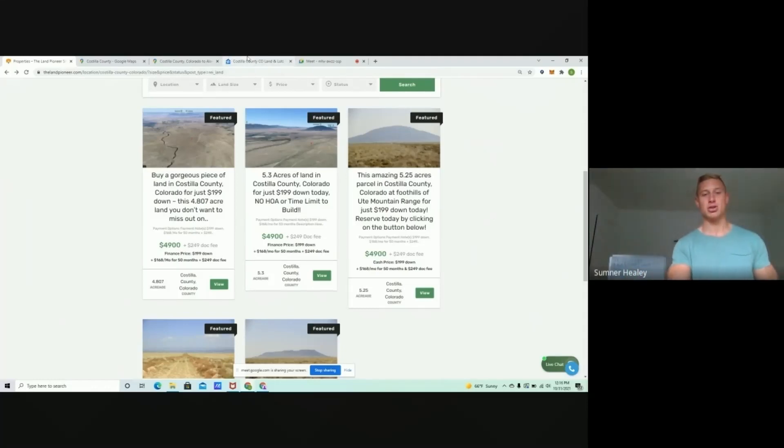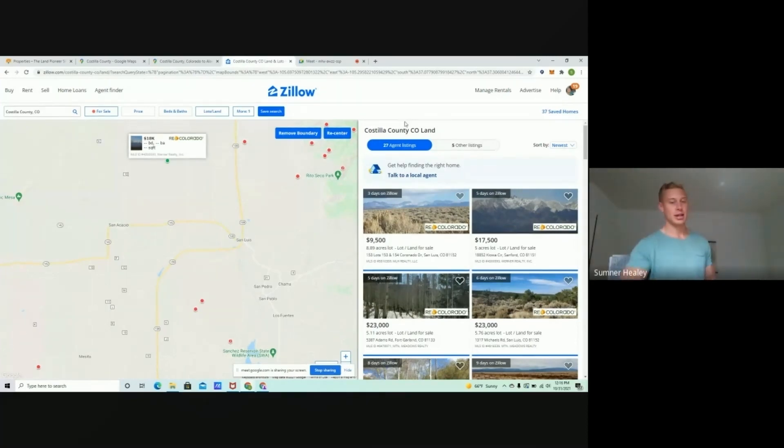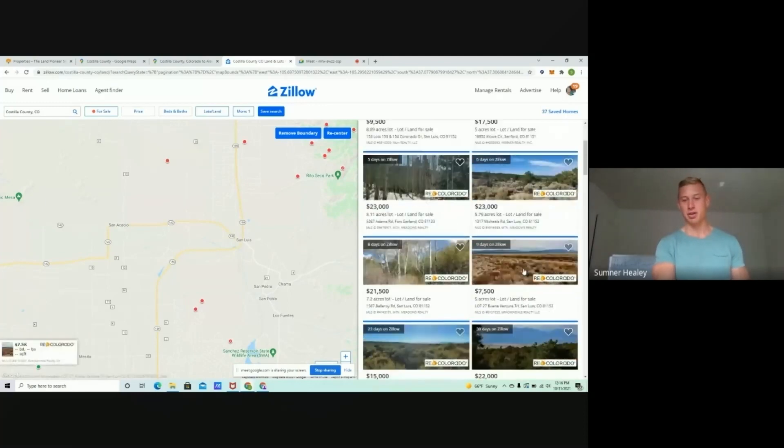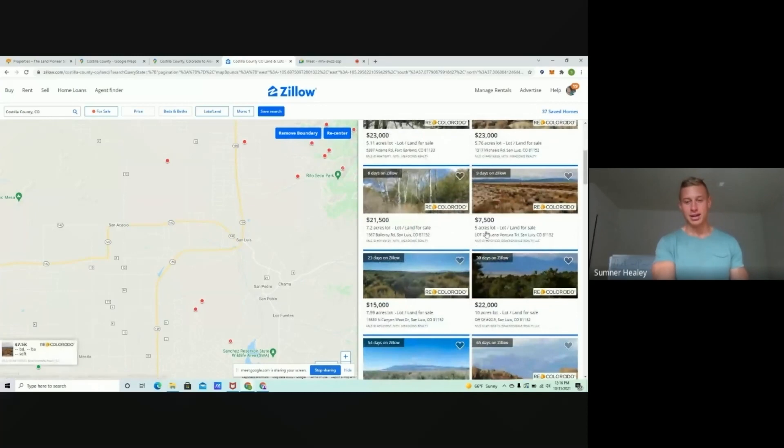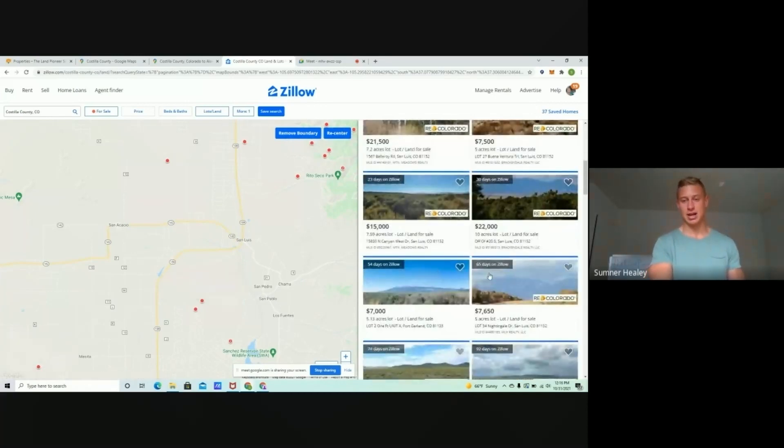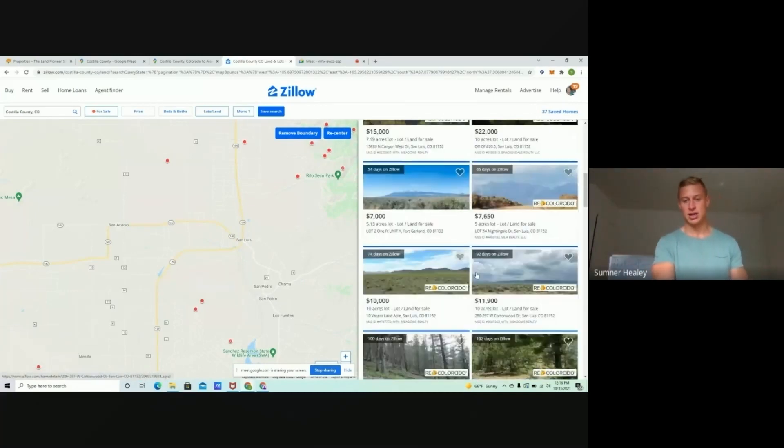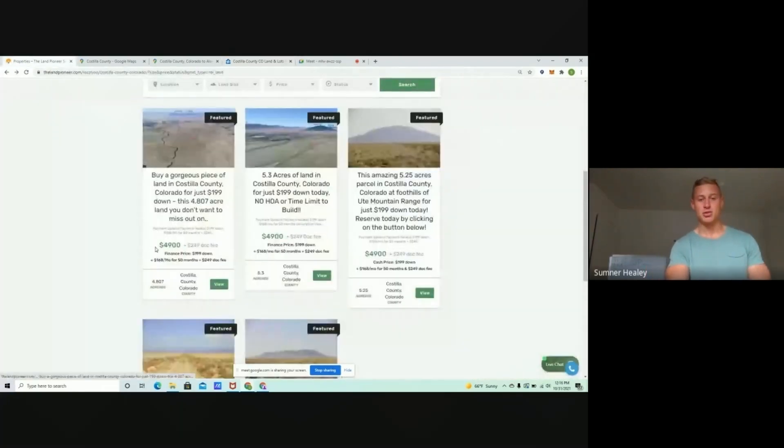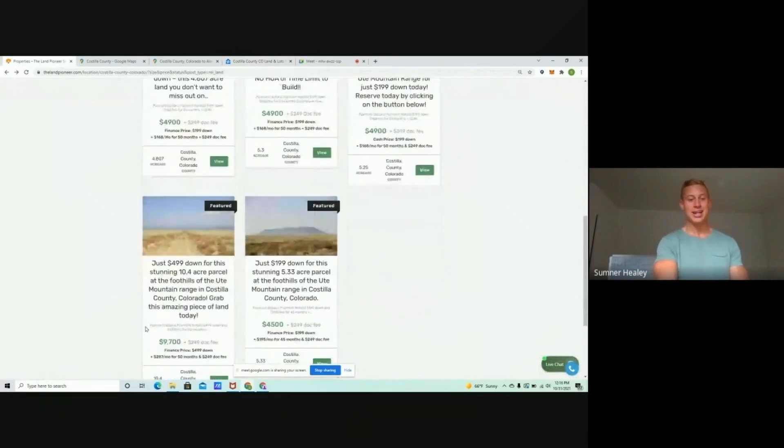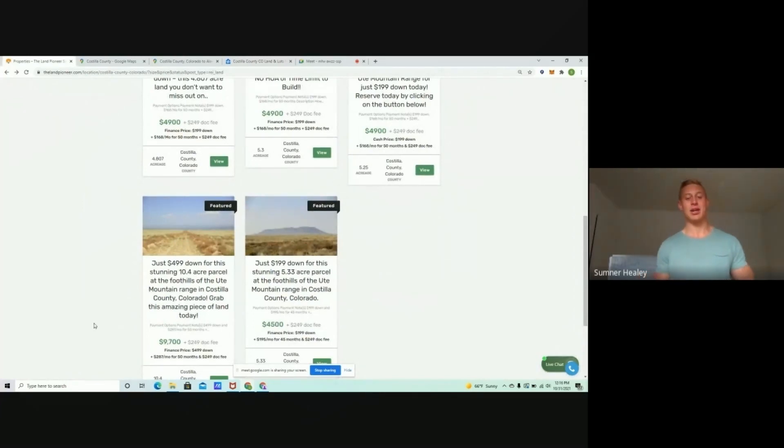If we pop on over to Zillow, which Zillow is a common site where most folks go to look at listed property, we're looking here right in the same area where these properties sit. You can see a five-acre listed for $17,500. Five-acre, $23,000. Five-acre, $7,500. Seven-acre, $15,000. Ten-acre, $22,000. You've even got a 10.4-acre lot for $9,700. You can get that property for $499 down and $287 a month for 50 months.